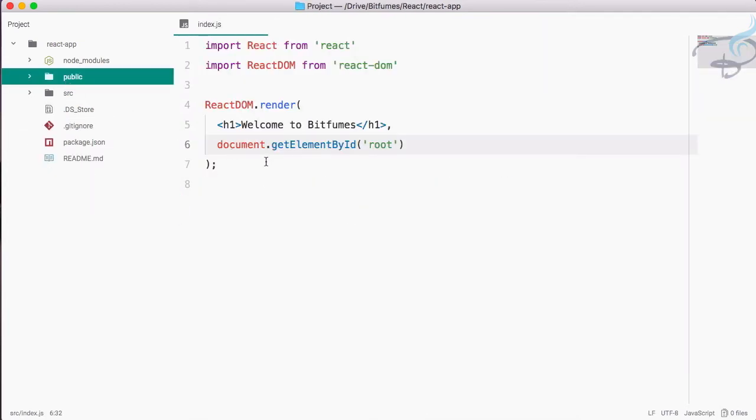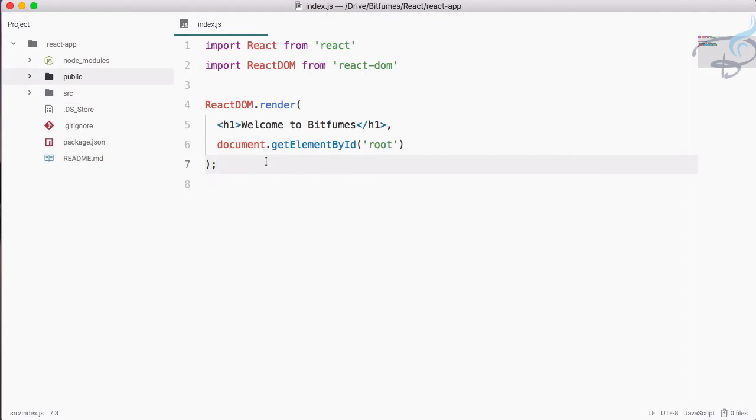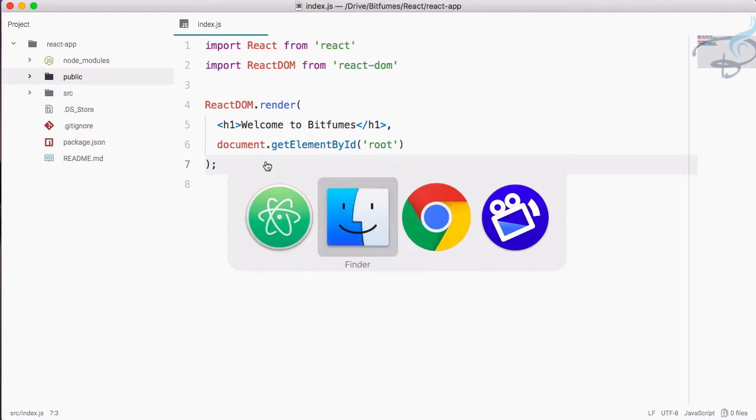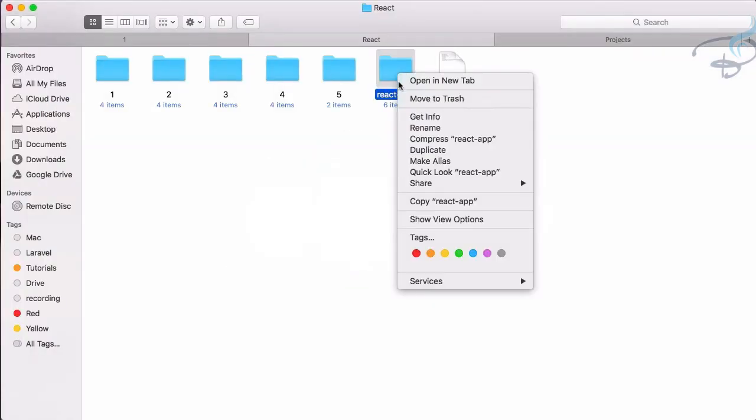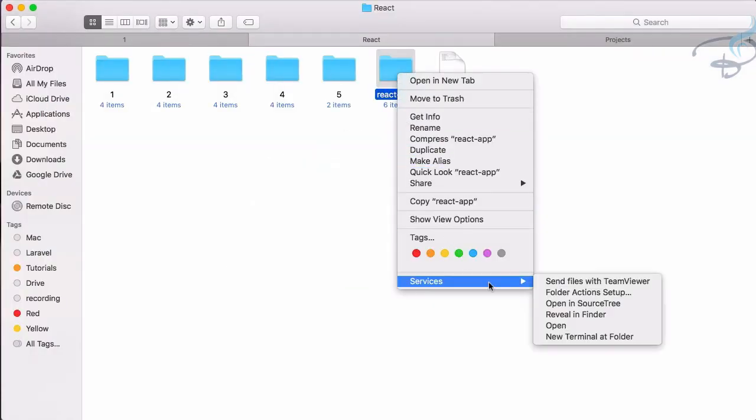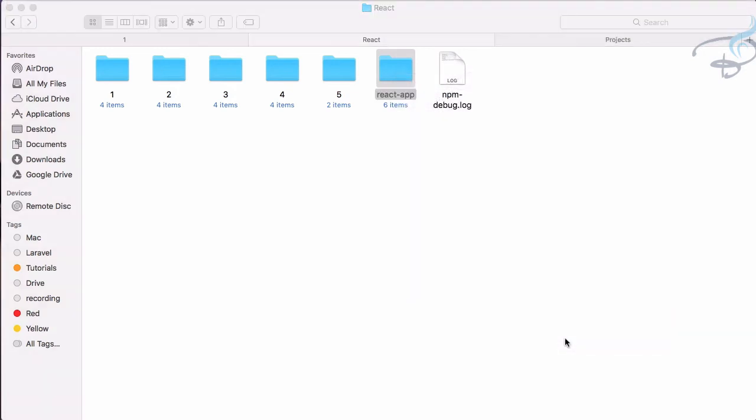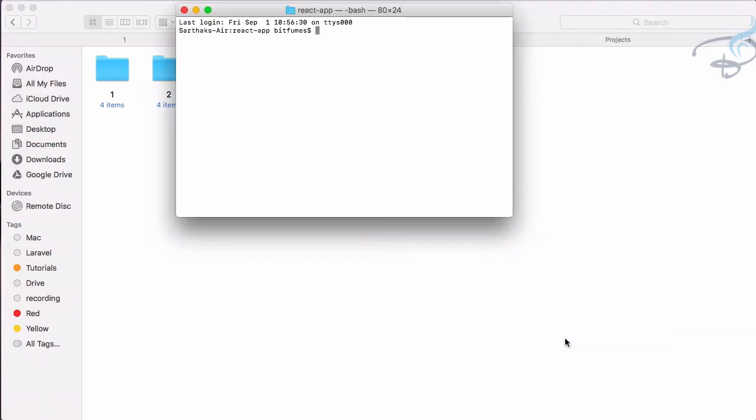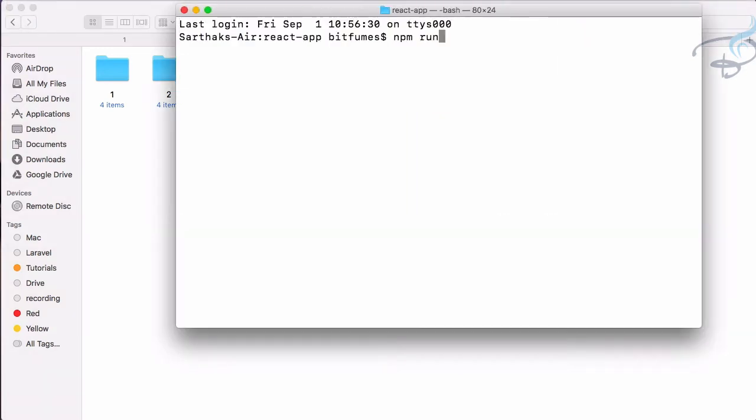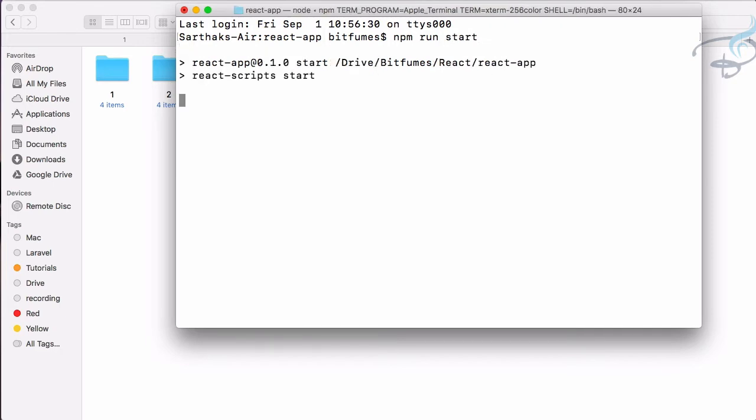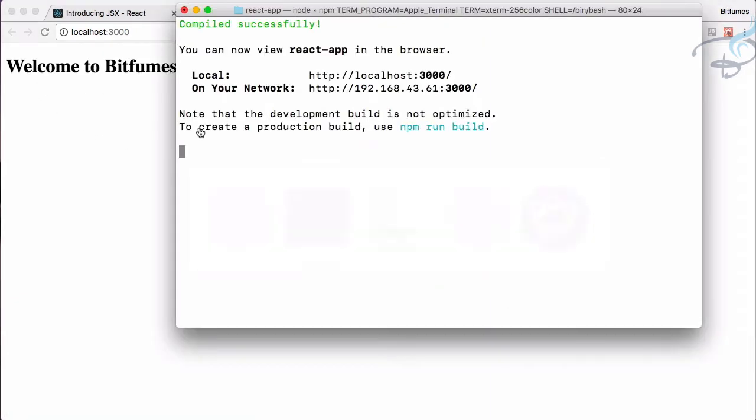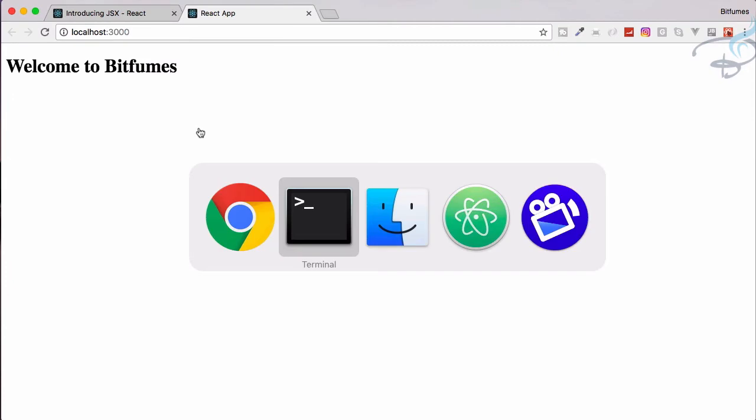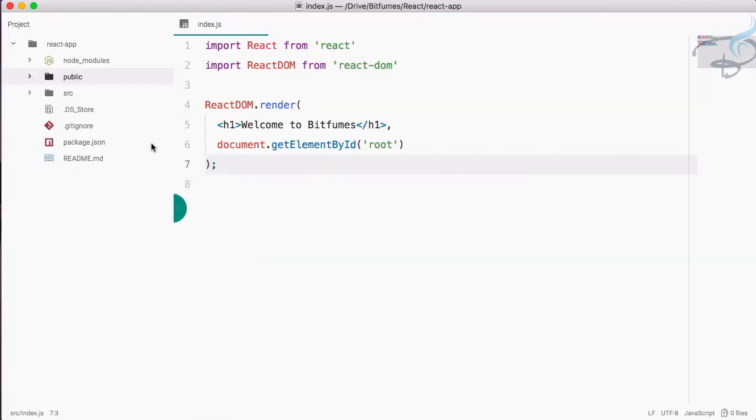So everything is set up now. Let's run this and we will see the result in our Chrome. So let's start terminal and I will say npm run start. Let's see the result. And yes, we are having welcome to Bitfumes here. I think we have to congratulate ourselves because we have done something great.